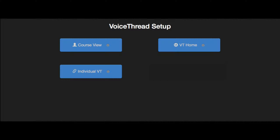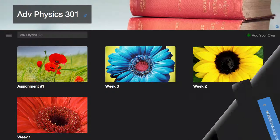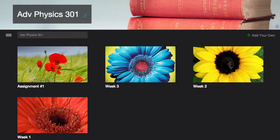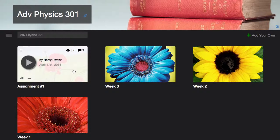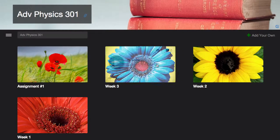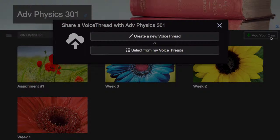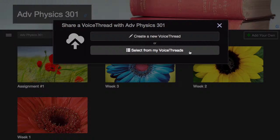When you select the Course View, that takes you to a collection of all the VoiceThreads that have been shared with your course. You and your students can click on any thumbnail to open that VoiceThread and participate. You can also click Add Your Own to create a new VoiceThread, or select from those you've already created to share with the rest of the course.